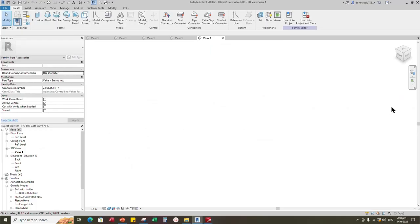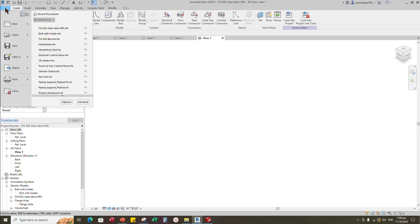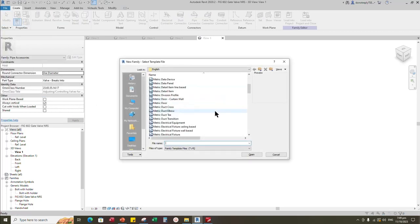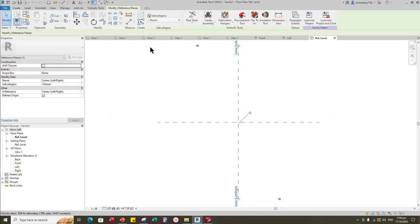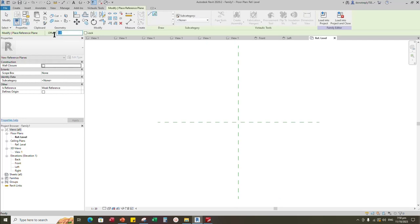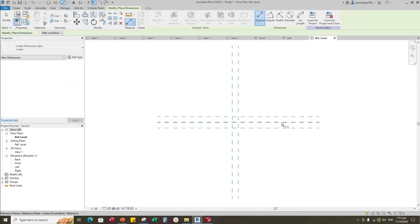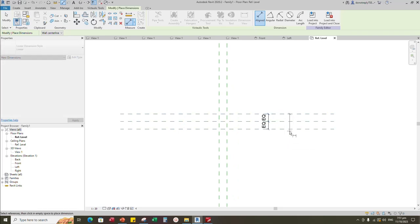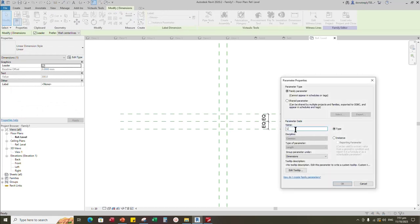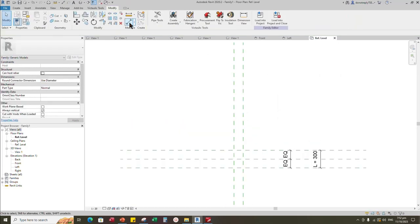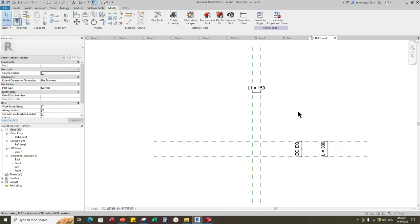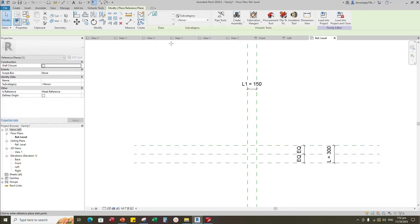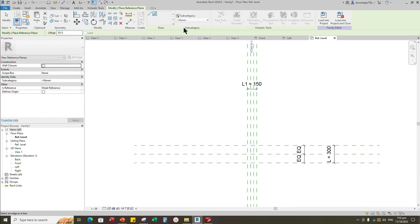To create part 1, handwheel support. Open the new family. Select the generic model and open it. Select the existing reference plane. Offset 150mm and create similar. Insert dimension and make equal. Insert another dimension. Select the dimension and add parameter for length. Select instance and click OK. Insert another dimension. Select the dimension and add parameter for L1.